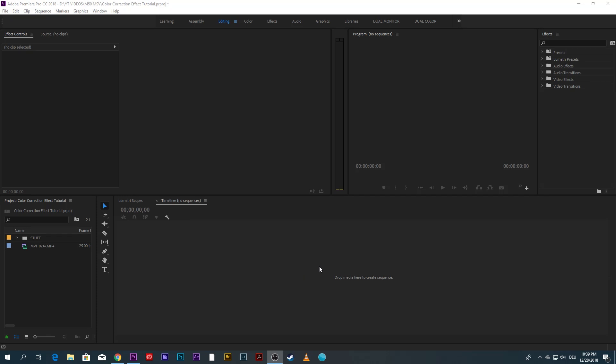Hey Ian Grace, sorry for taking so long. Finally here's your color correction reveal effect tutorial.